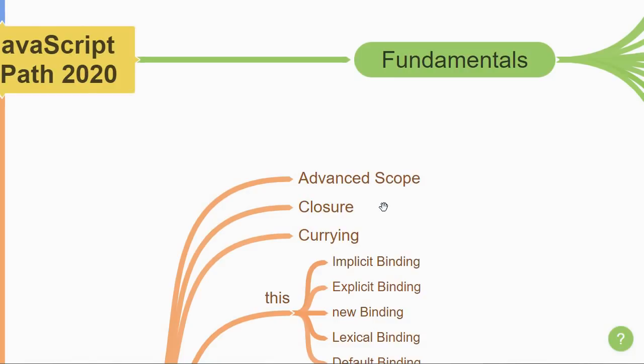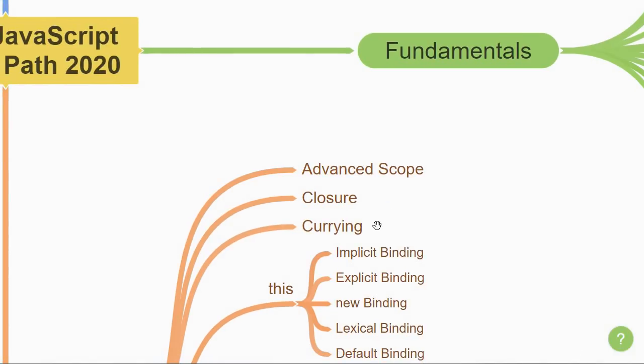Once you understand closures, a good tool to have in your pocket is function currying. It is one of those advanced techniques of working with functions that could definitely benefit you when writing code.